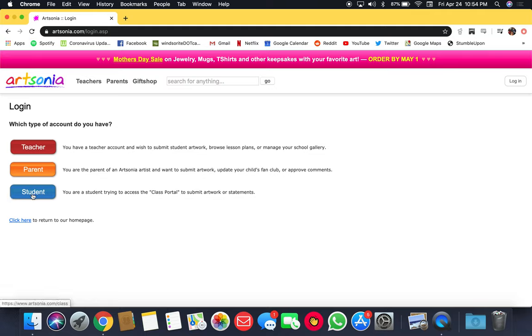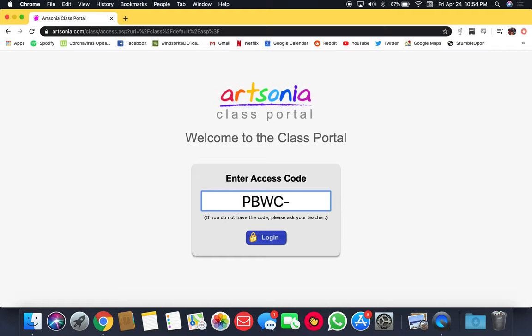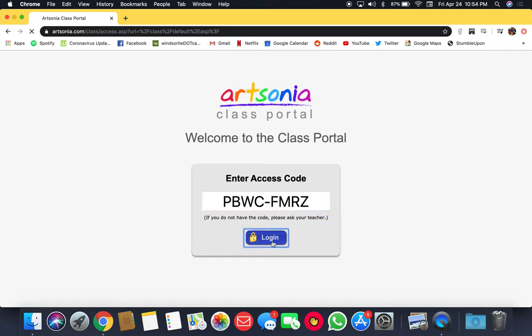The parent page is just for you to look at your student's artwork, but in order for me to see what you upload, you want to go into the student website. Our classroom access code is PBWC-FMRZ, and then click login.